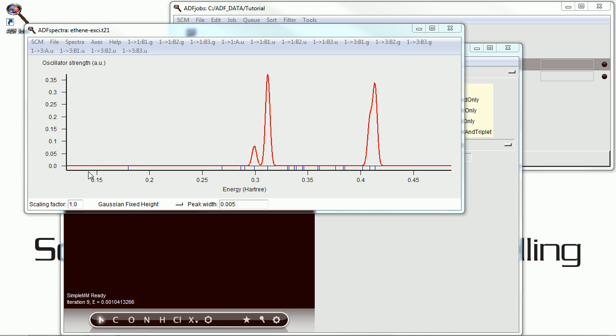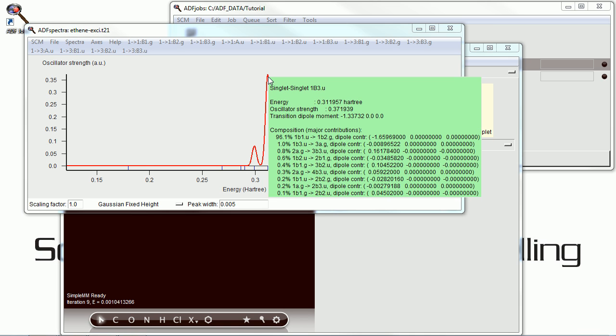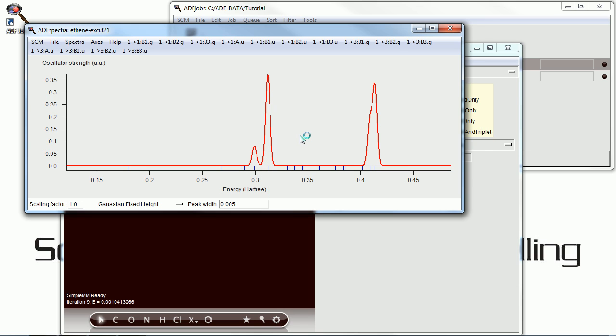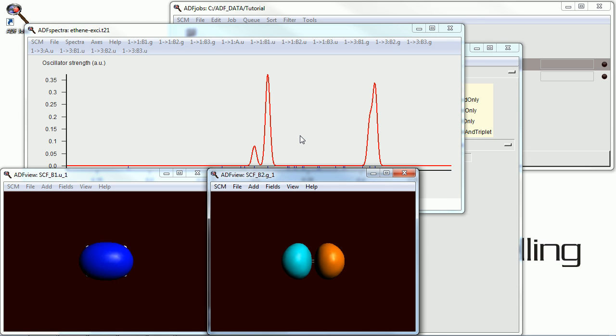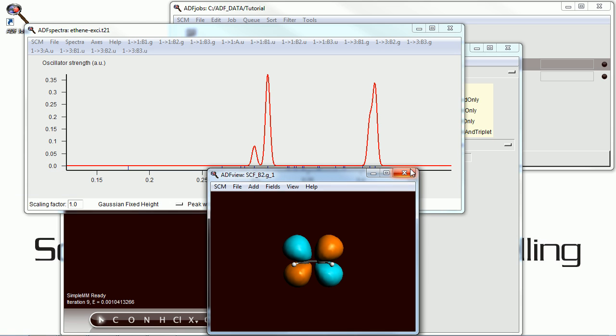Let's open up ADF spectra and look at our first singlet-singlet excitation, the highest peak here. If we open that up, indeed, that is what we get.